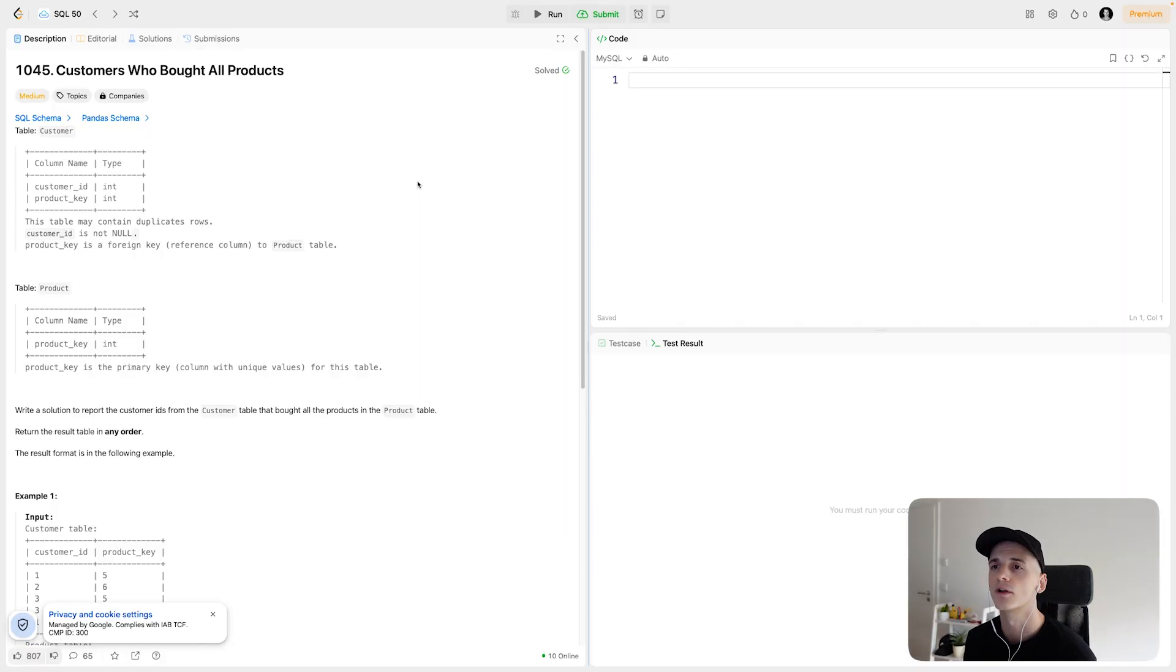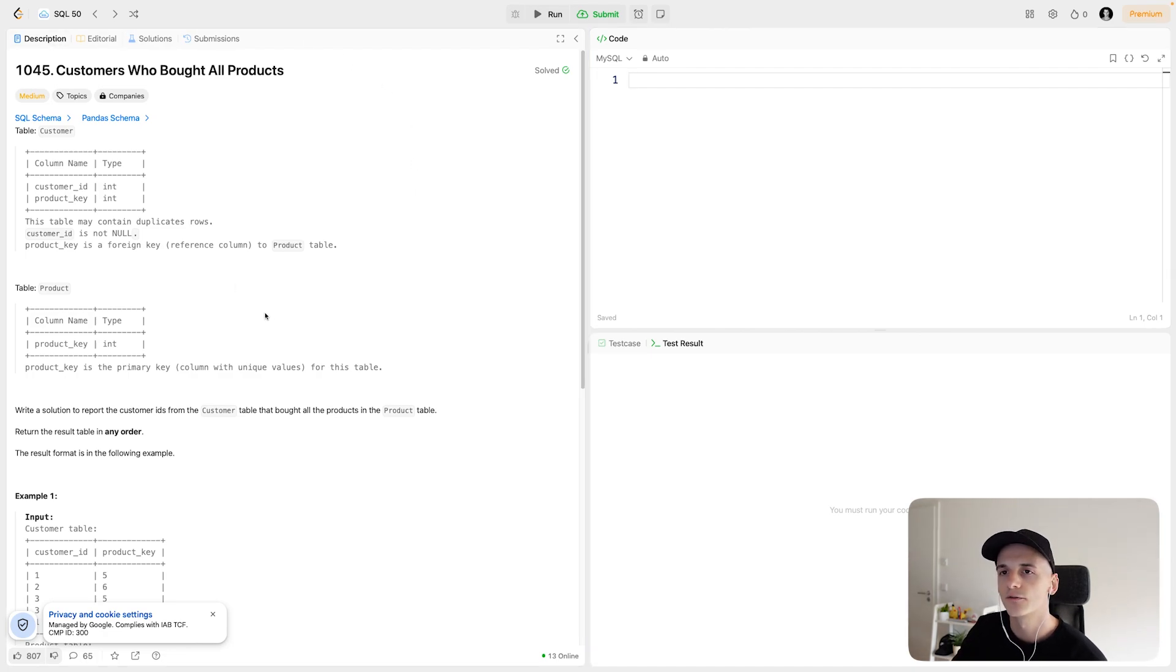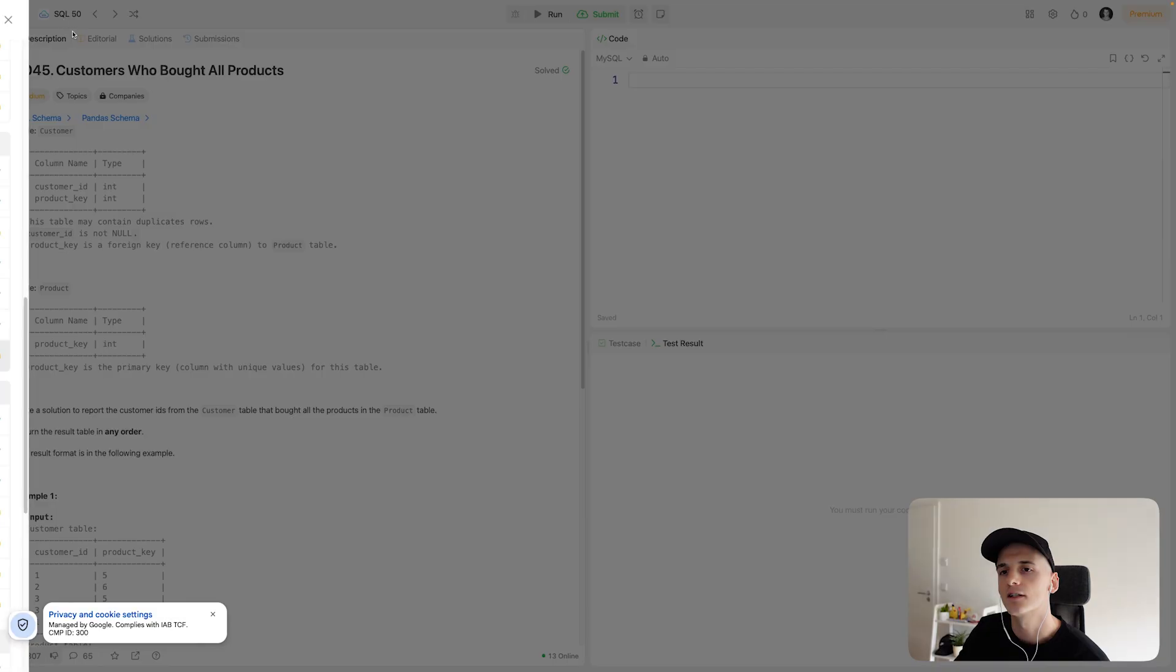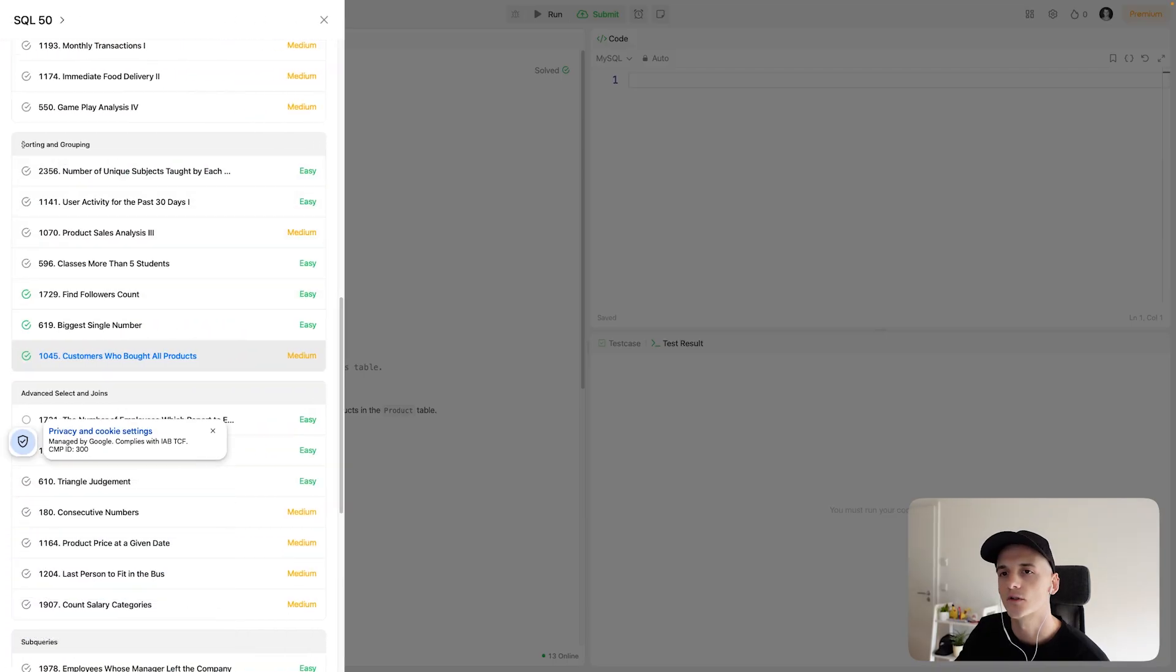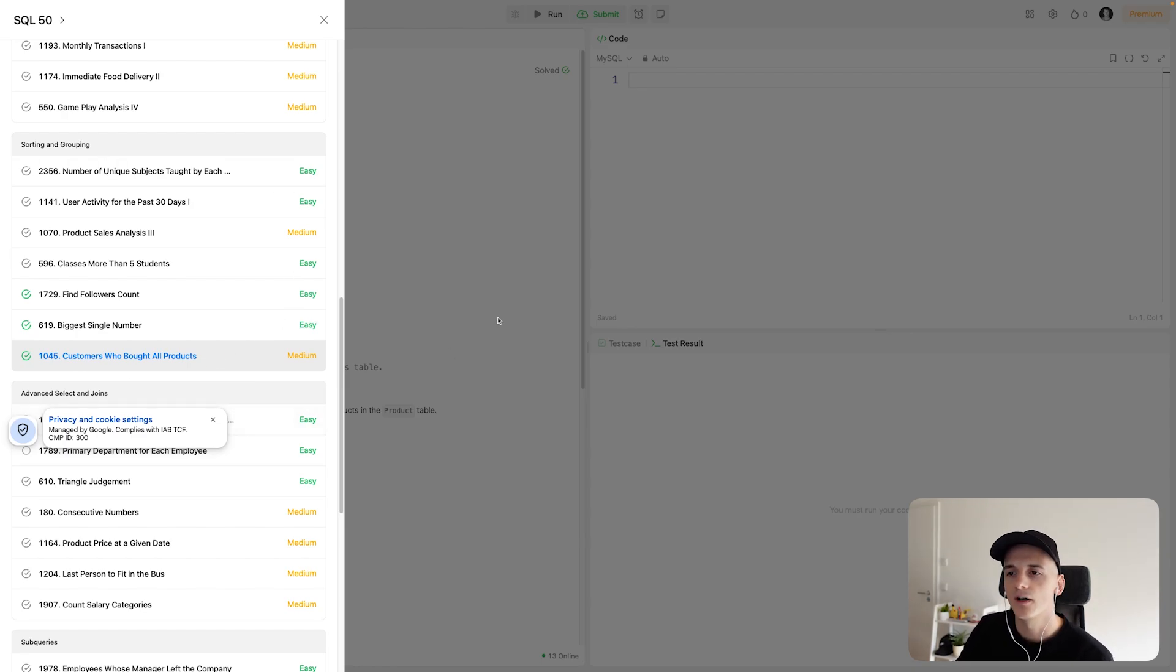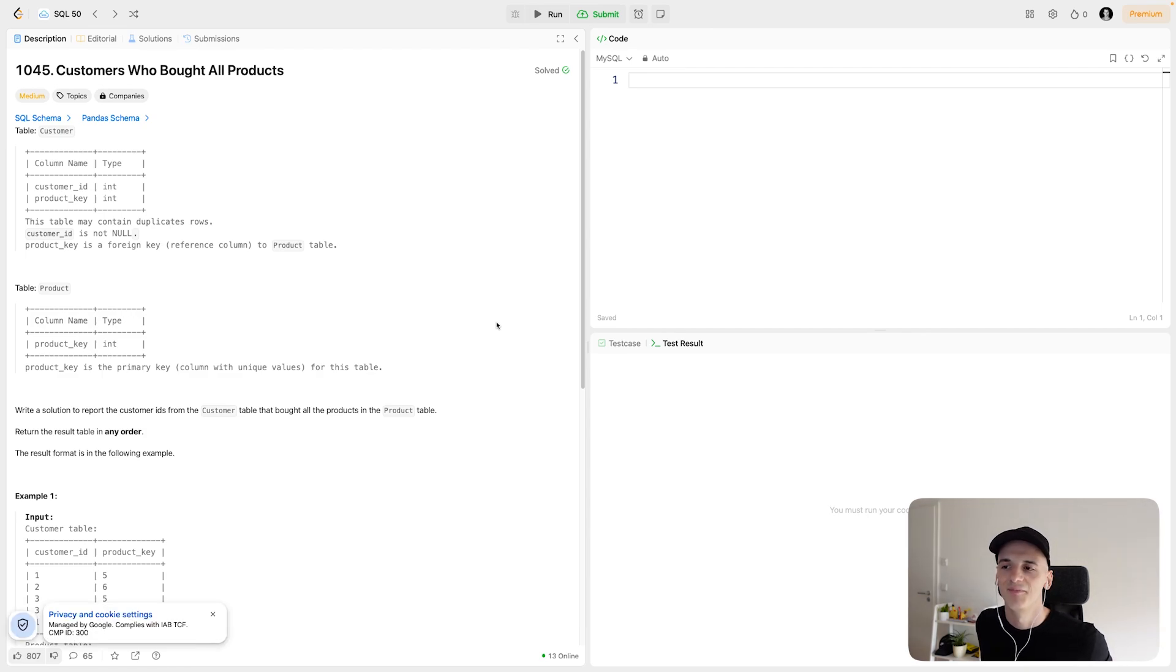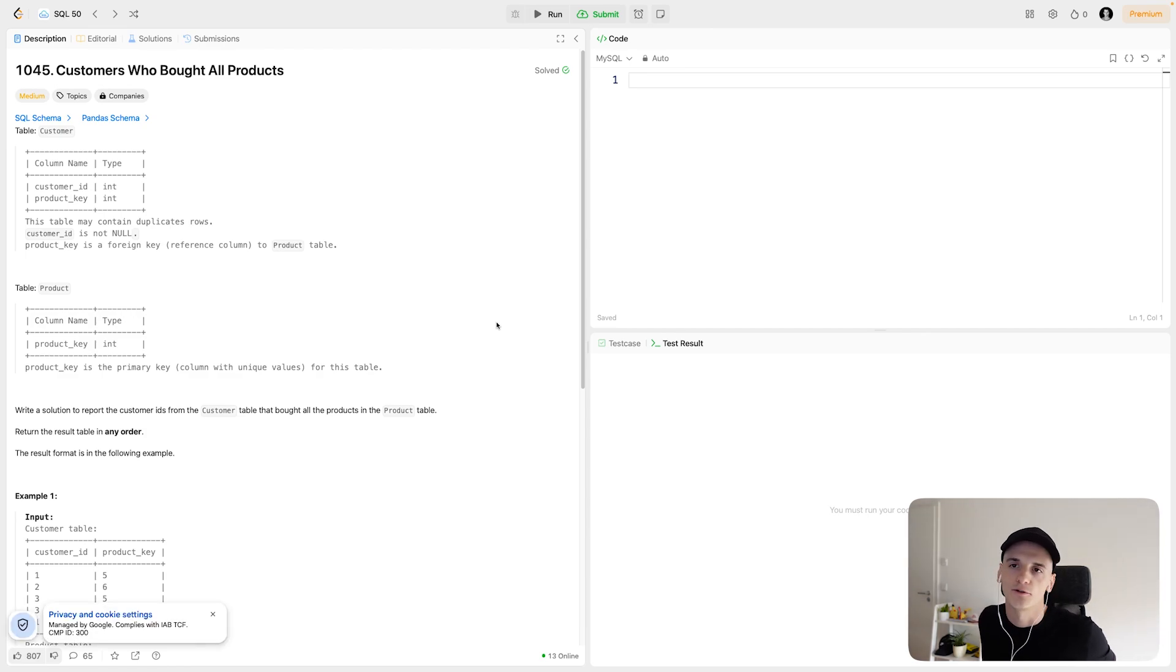This one's called customers who bought all products. It's numbered 1045. Part of SQL 50, as I said, more specifically, it's part of the sorting and grouping section. It's the last one in that section, so it might be the hardest here. It's marked as medium. If you know what to do, then it's not that hard for medium, but you'll have to know what to do.